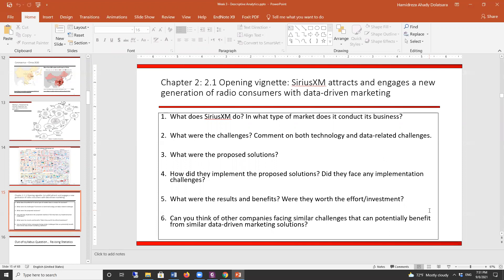What were the results and benefits — were they worth the effort and investment? They reduced data latency and had better marketing campaigns. The last question: can you think of other companies facing similar challenges that could benefit from similar data-driven marketing solutions?